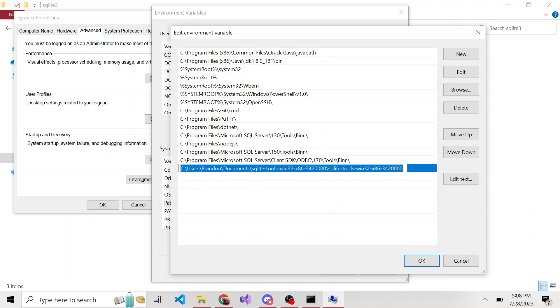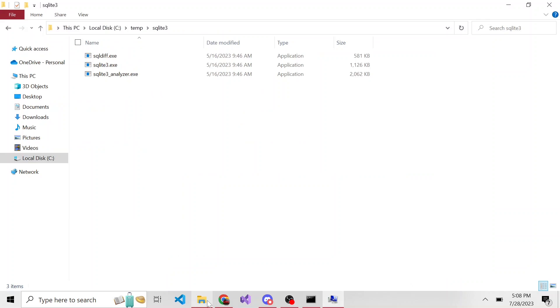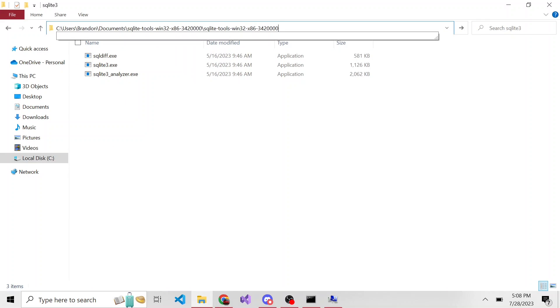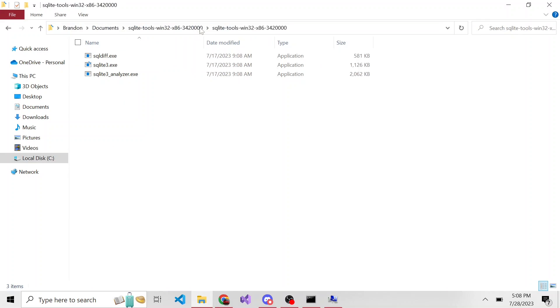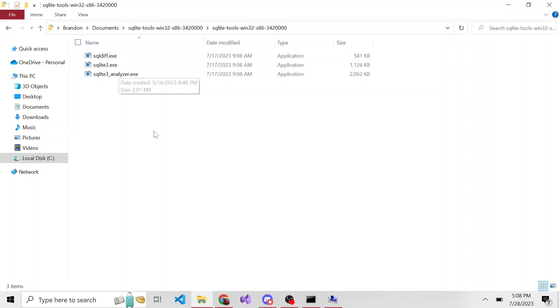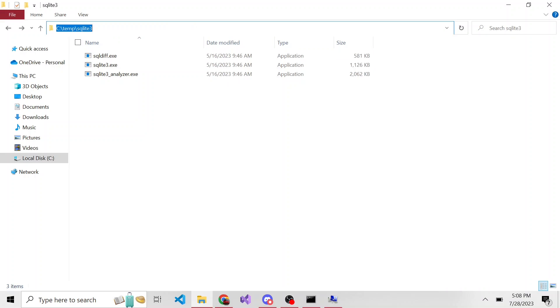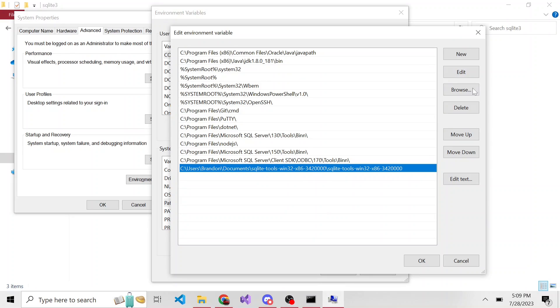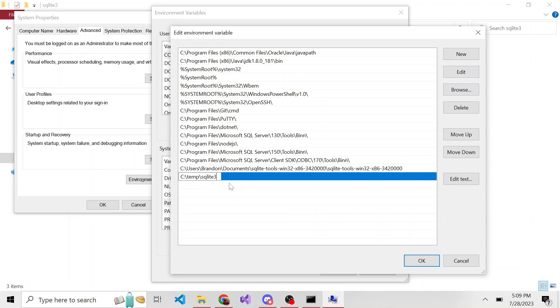So what you would want to do is wherever you unzip, you want to copy that path. Inside of your environment variables, you'll hit new and then paste that path. And then okay.